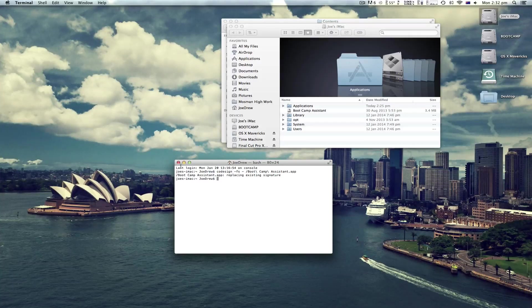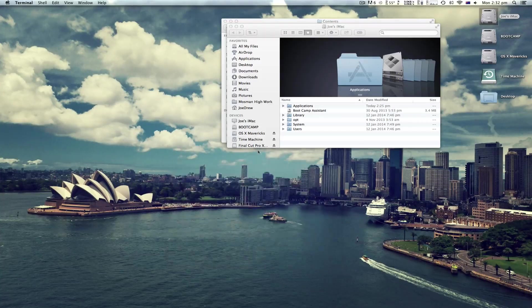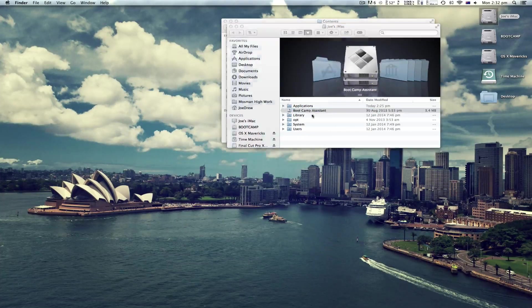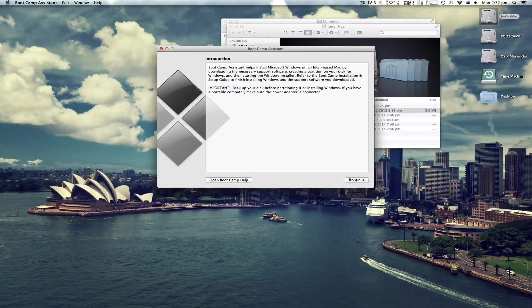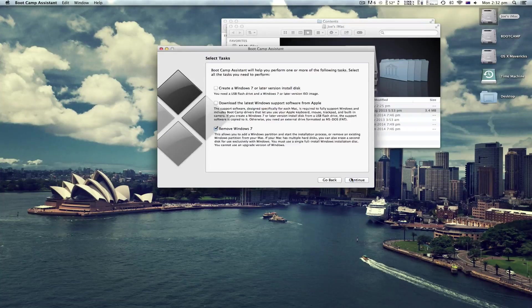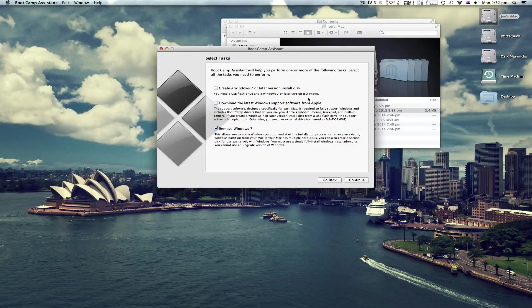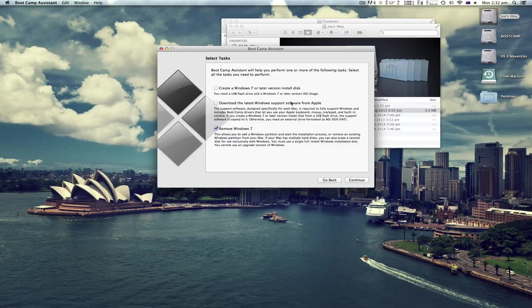Now you're done. So if you open the app, click continue, you'll see there is now Create a Windows 7 or later install disk. So you can do this with your USB flash drive.